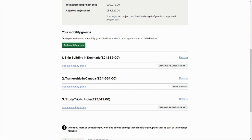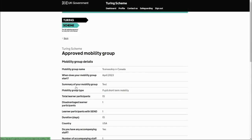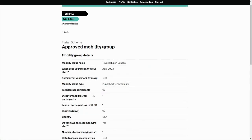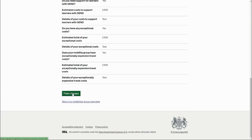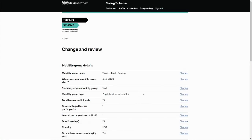Before moving on to the next stage, let's look at the common issues that can arise here. The first issue is not fully saving the mobility group that you've made changes to. Looking at the Traineeship in Canada as an example — currently no change has been made — we update this mobility group and select 'Make changes'.